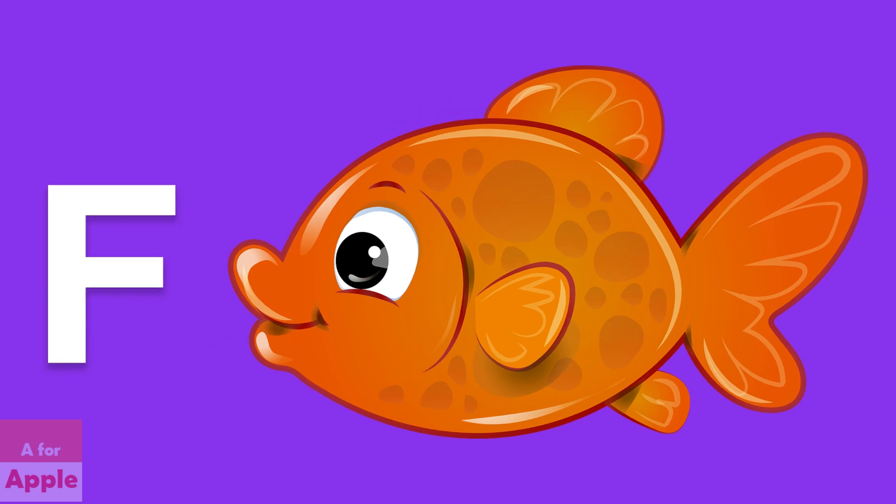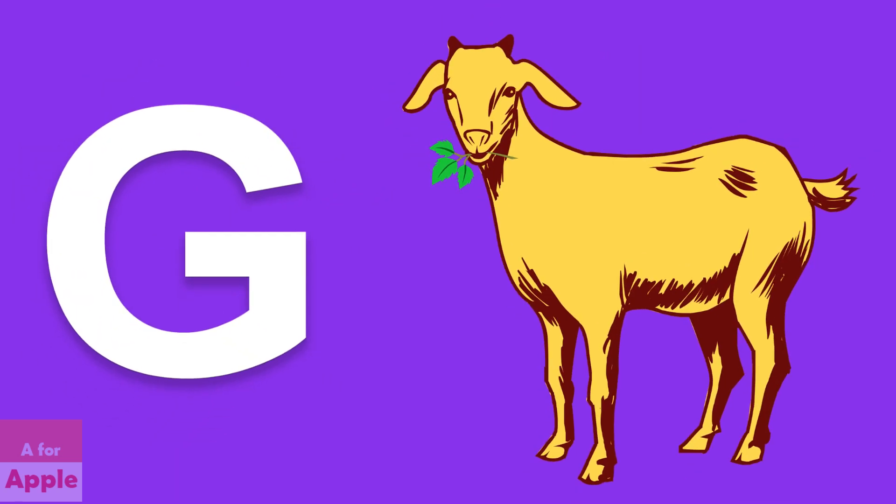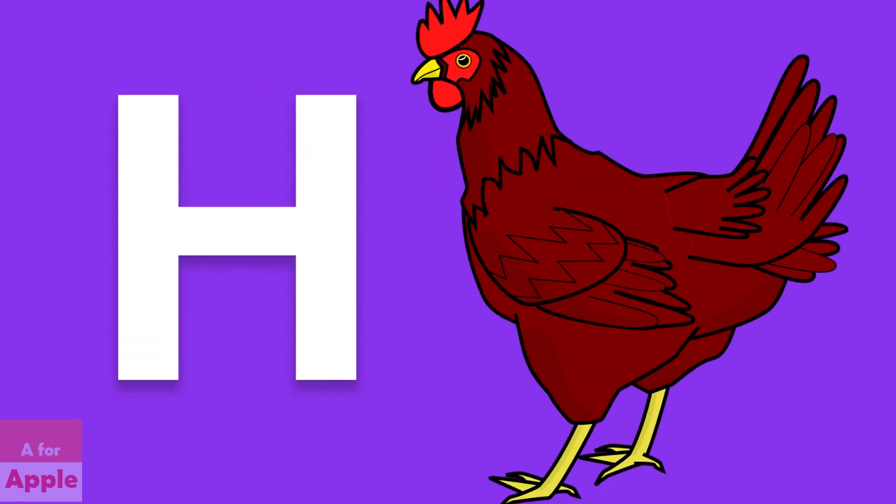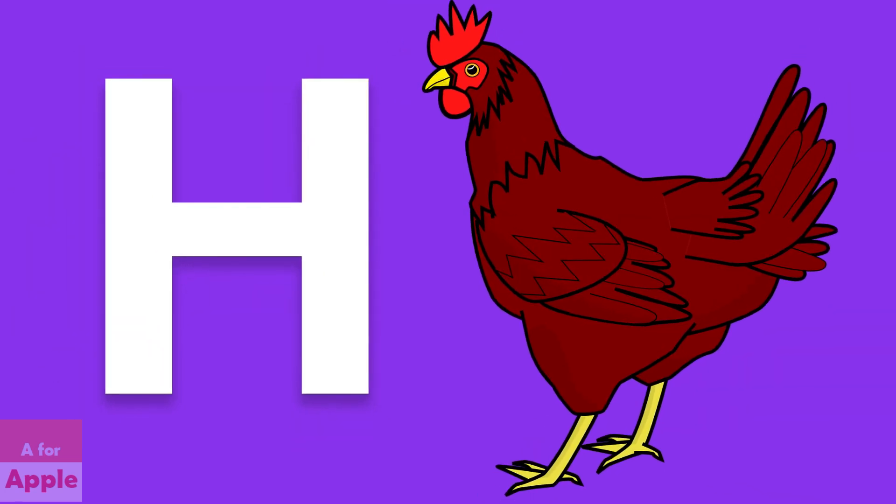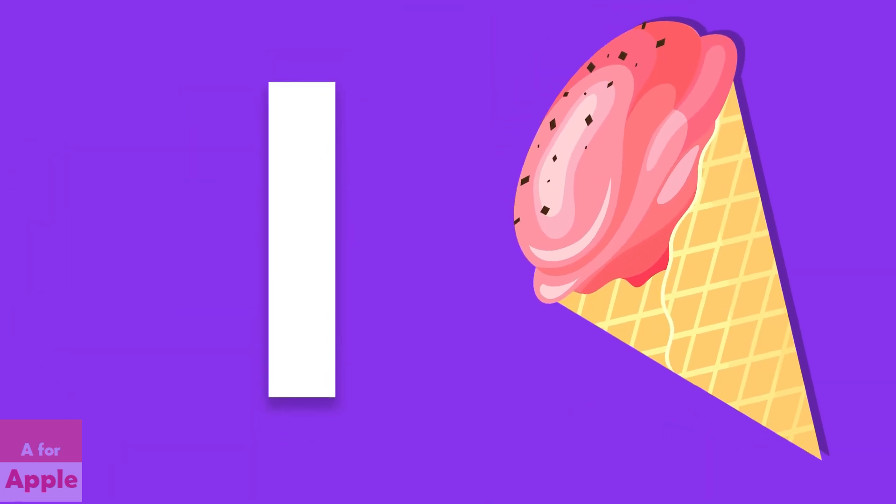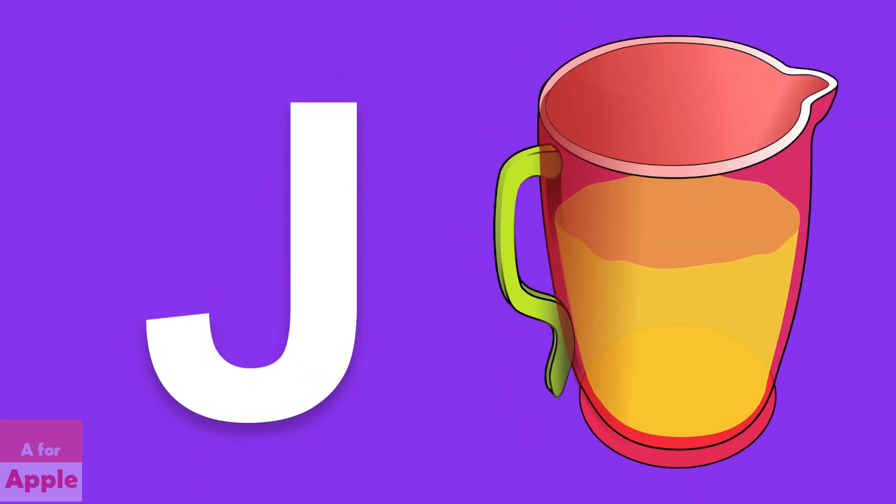E for elephant, elephant. F for fish, fish. G for goat, goat. H for hen, hen. I for ice cream, ice cream.